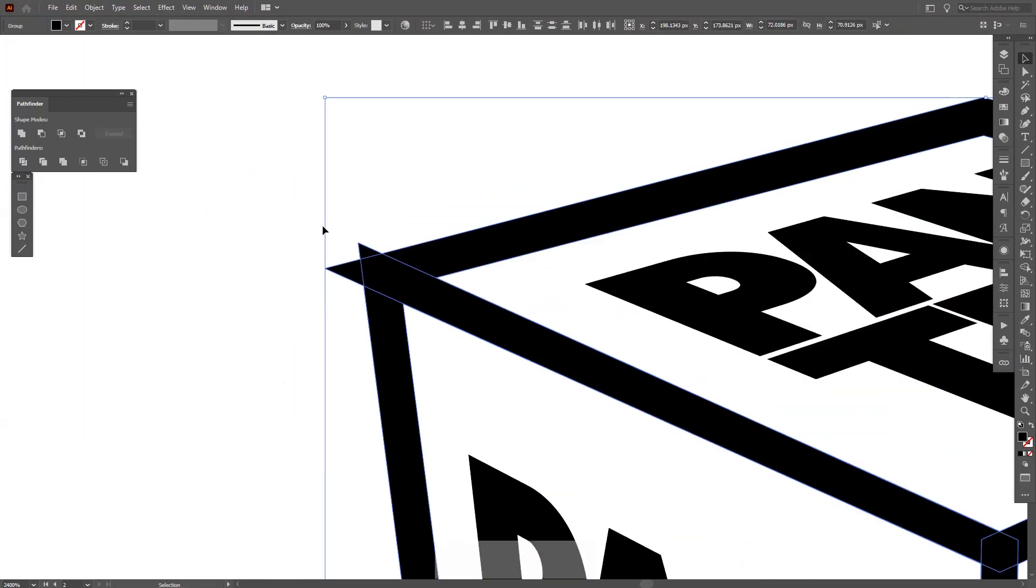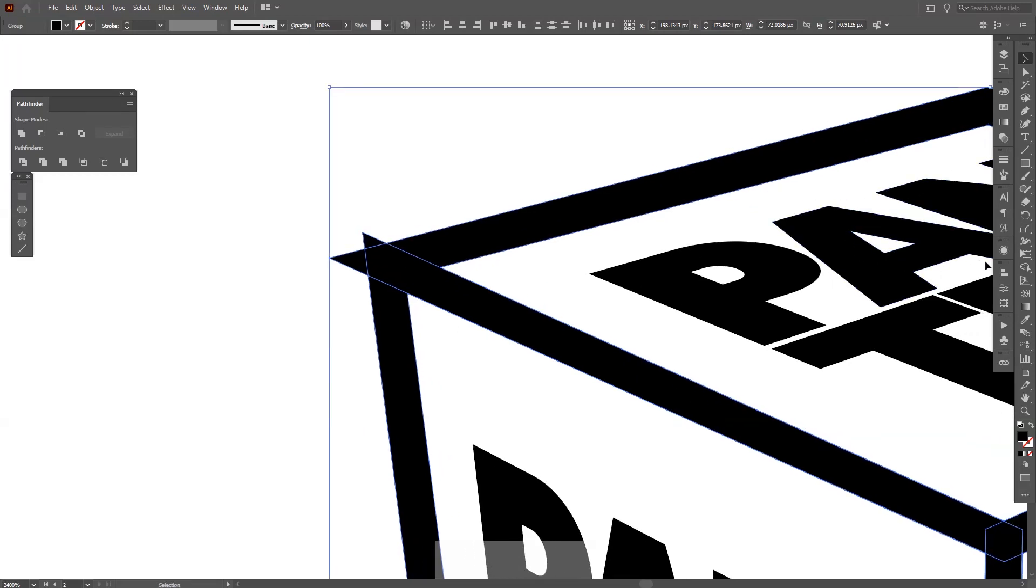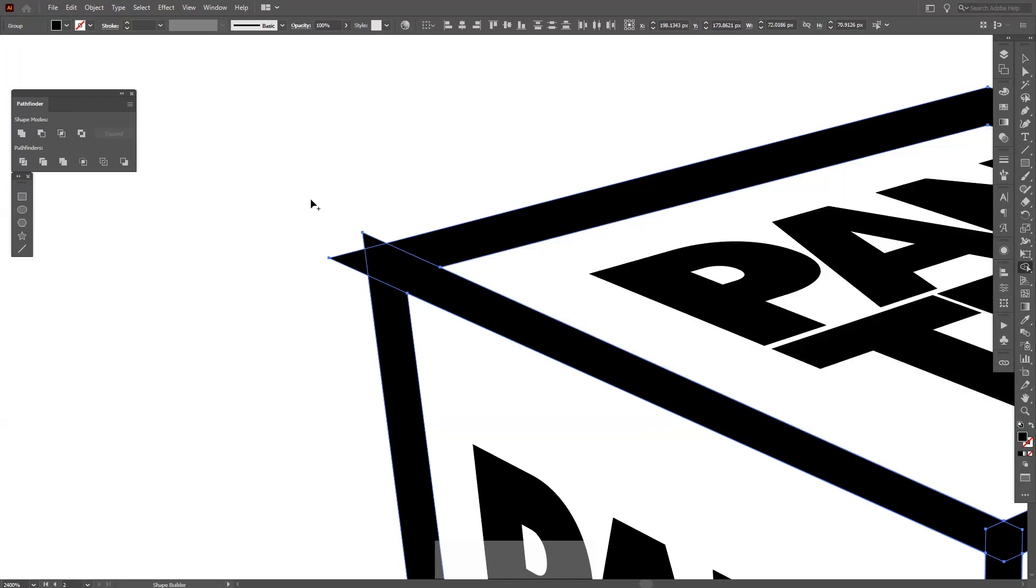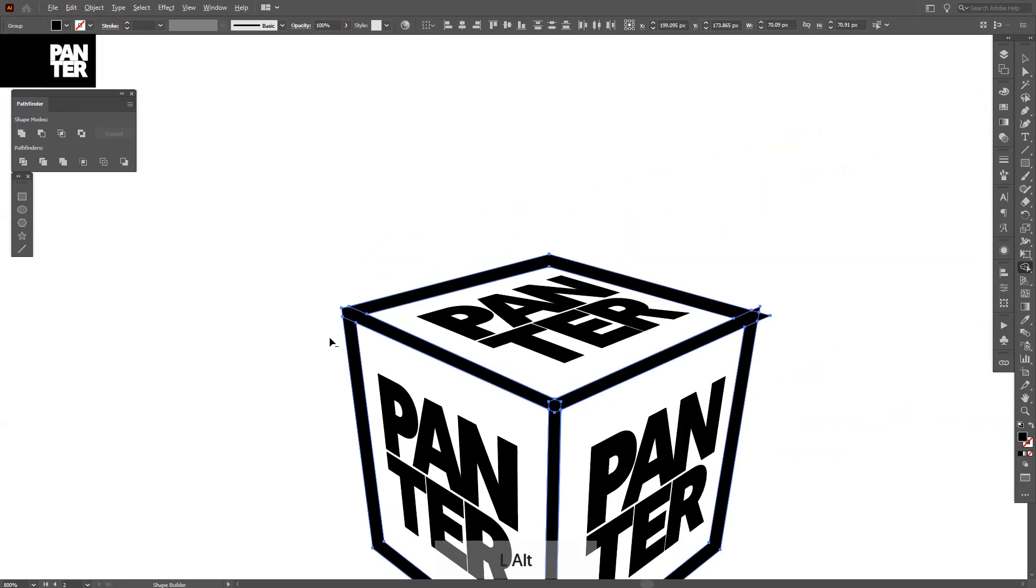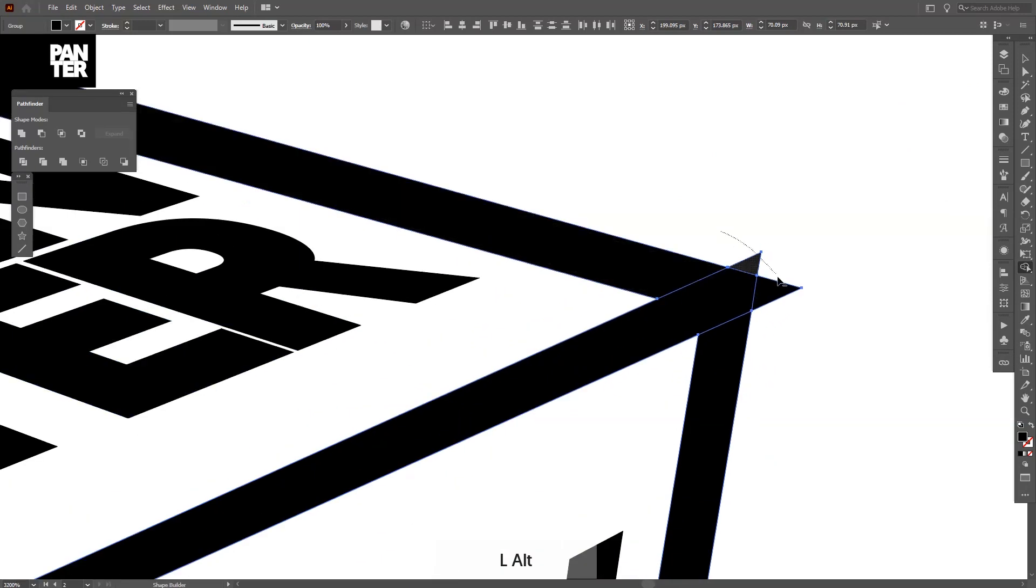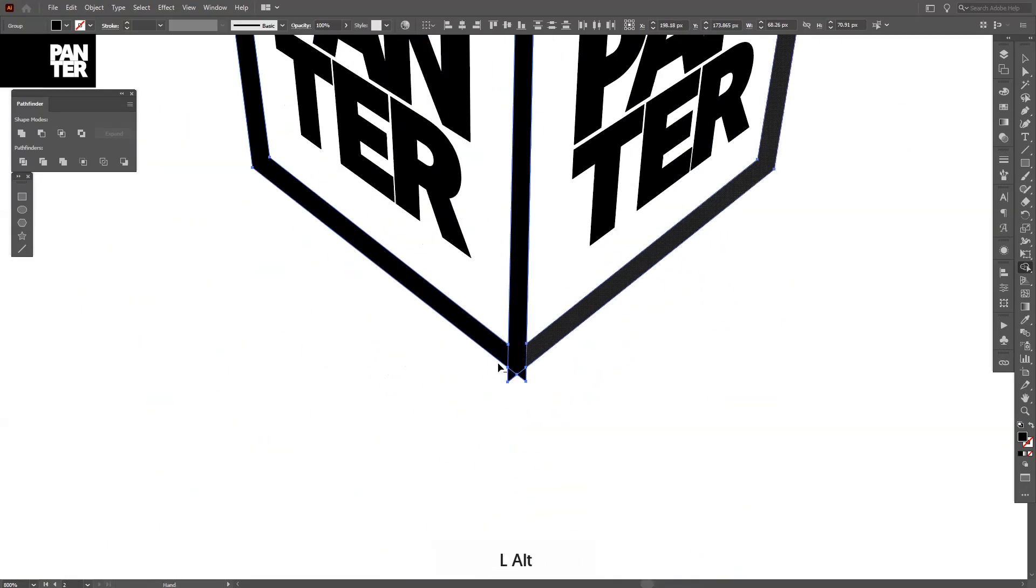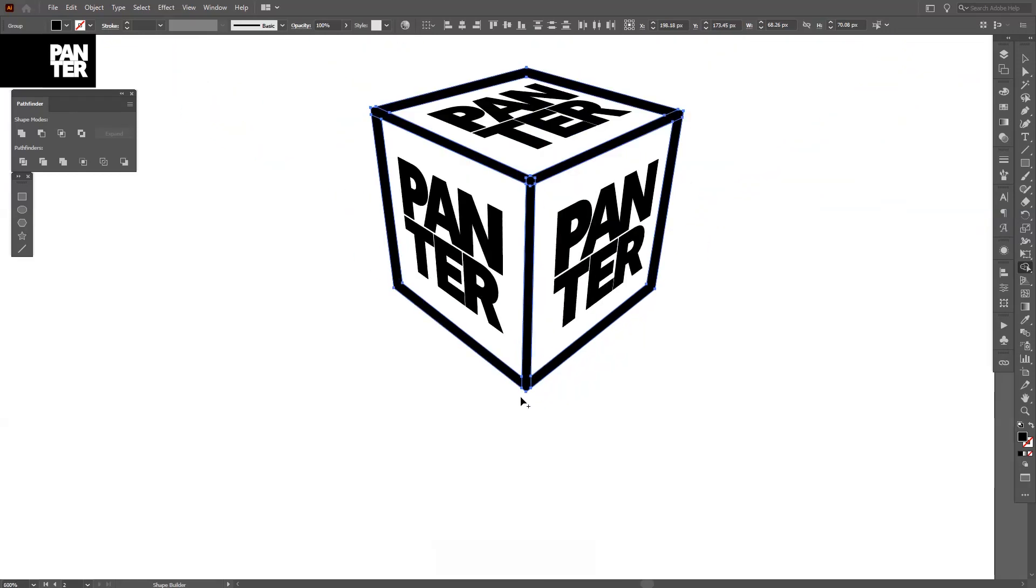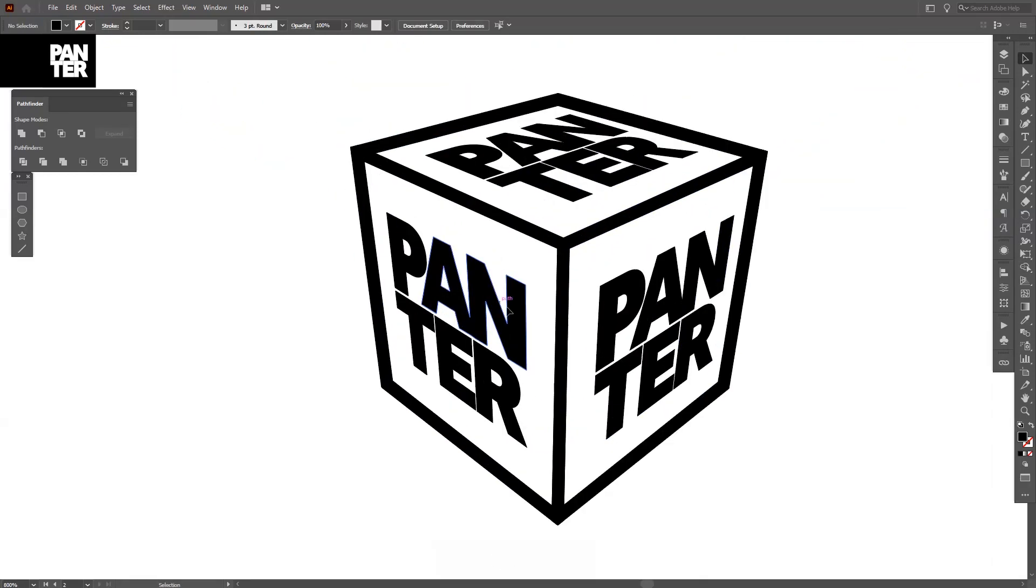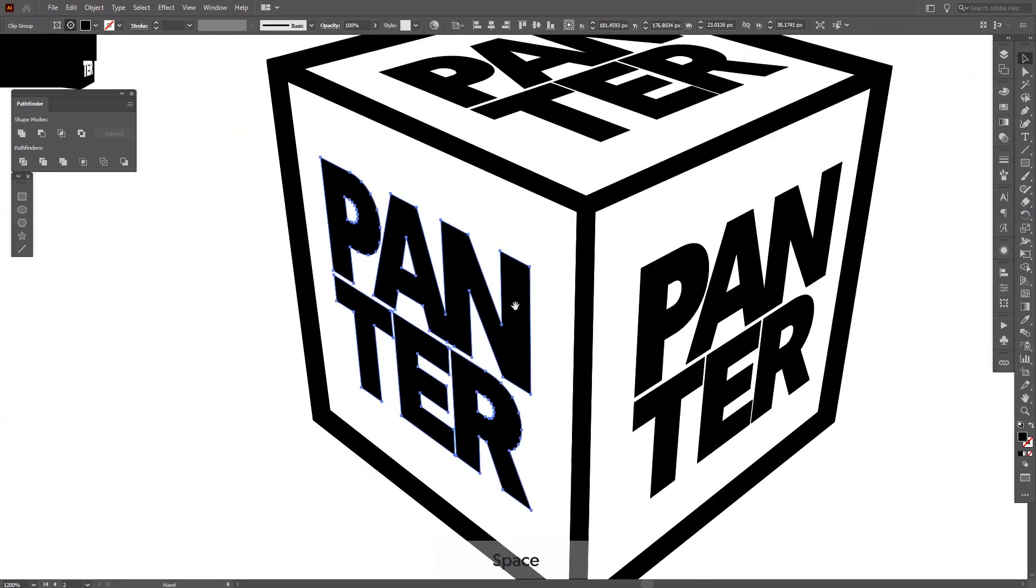I'm gonna go and Expand, Object, Expand. Now I'm gonna delete the unnecessary edges by going to the Shape Builder Tool. Press and hold Alt—so as you can see at the arrow there's a minus going on—so I can delete. Press and if you press and hold Alt, you're gonna delete the elements I want.